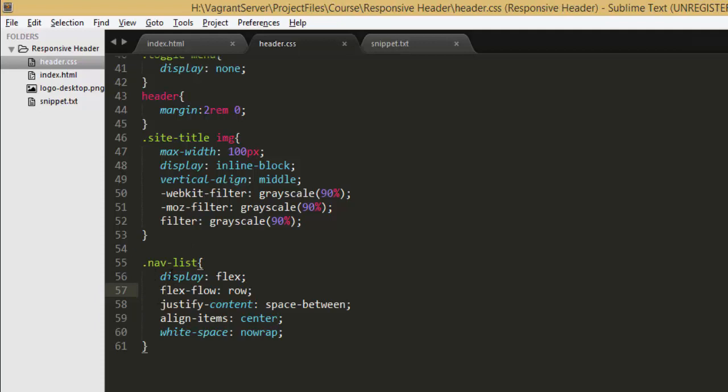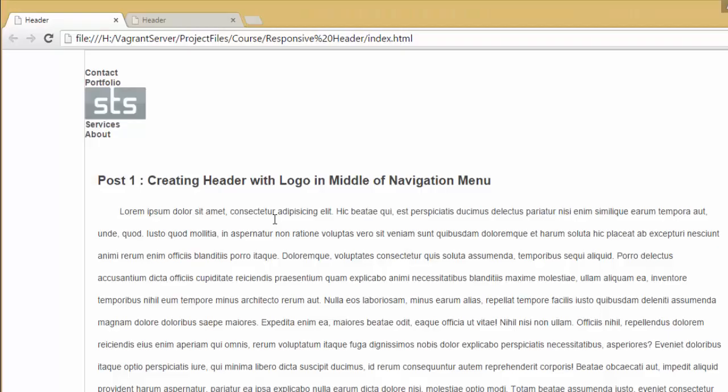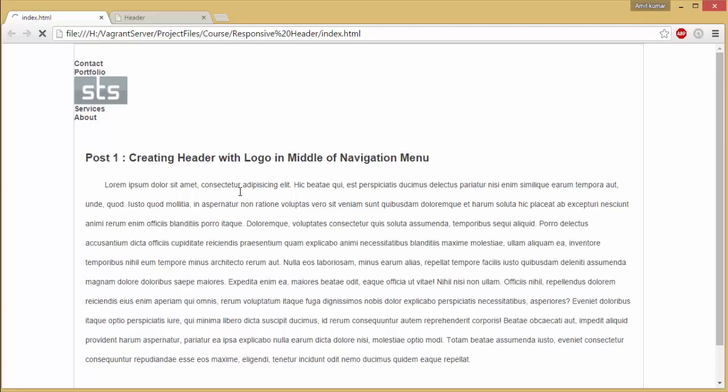When I set the parent element which is nav list to flex this will distribute all the elements horizontally because its flex flow properties set to row. When we apply justify content property and set its value to space between it will distribute them equally and also align items means it will vertically center the children elements. Let's hit refresh.